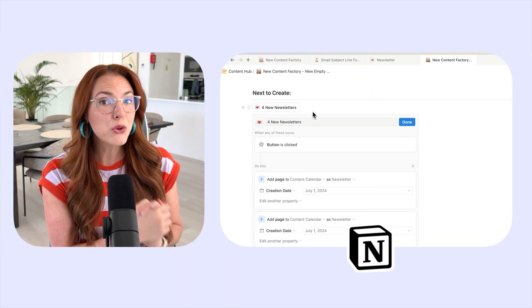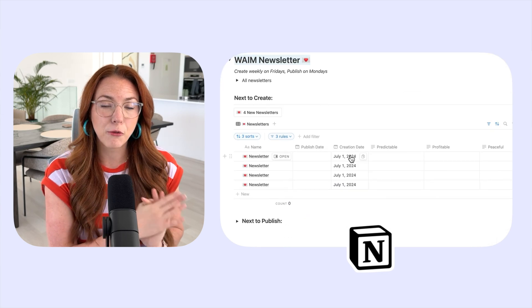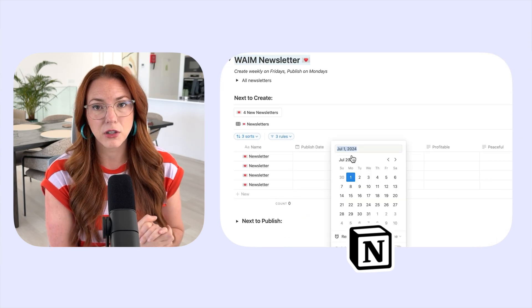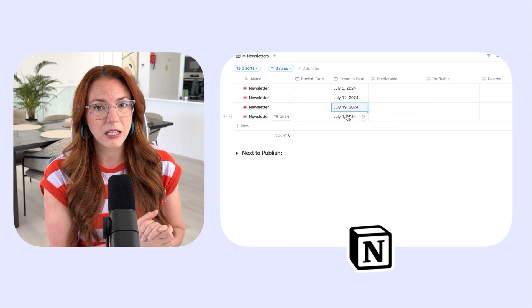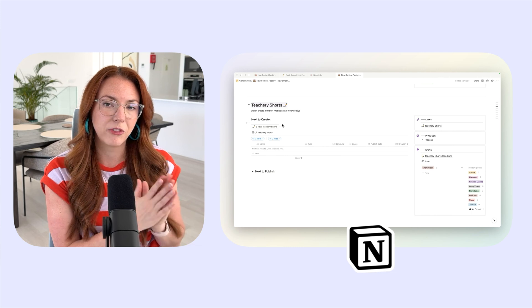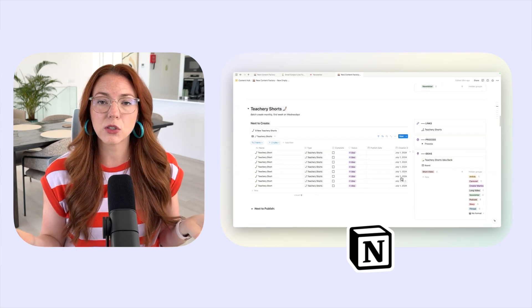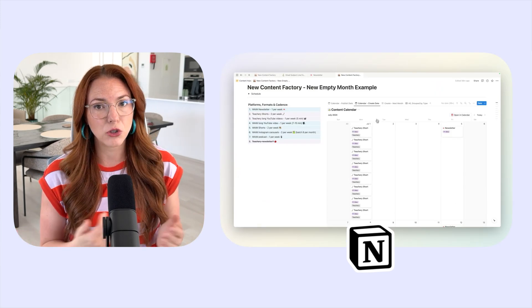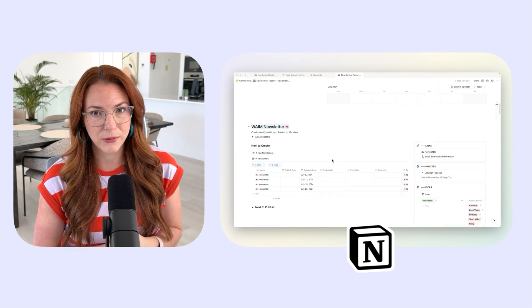This is going to be a walkthrough video where I actually show you that page in Notion, our new Calm Content Factory page, where I plan out 40 pieces of content and batch that content a month ahead of time across Wandering Aimfully and Tea Tree, and I hope it gives you some ideas about how to manage your own content calendar in Notion.